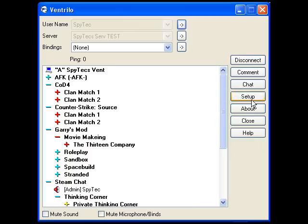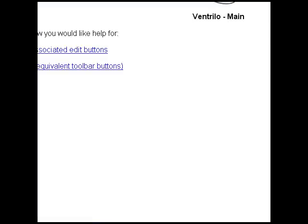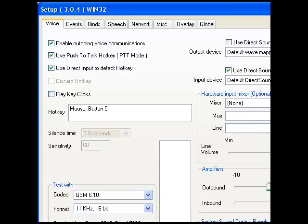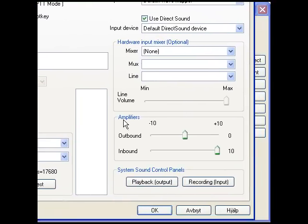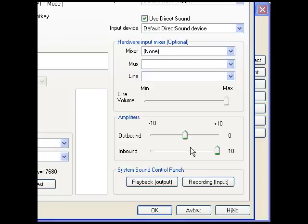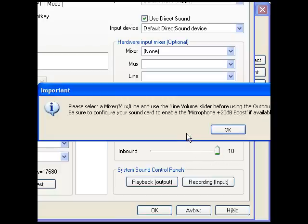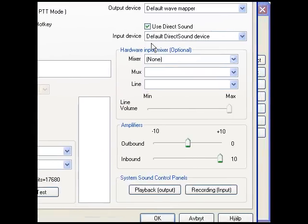Go to setup. Then you see here some controls and amplifiers. You can check the volume and how low the mic shall be. I have set my inbound volume to 10 to hear people speak much better, and I have zero here because it's easy and you don't have to do anything.